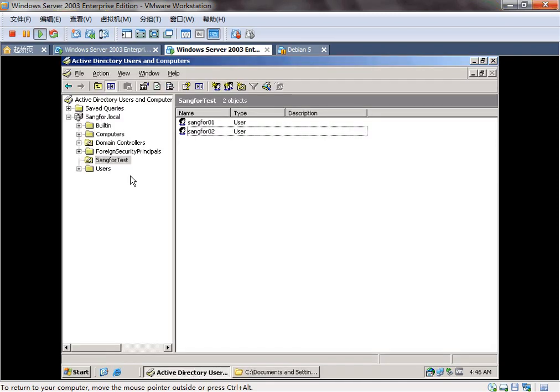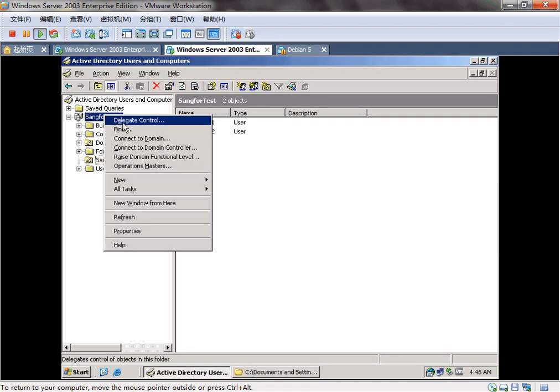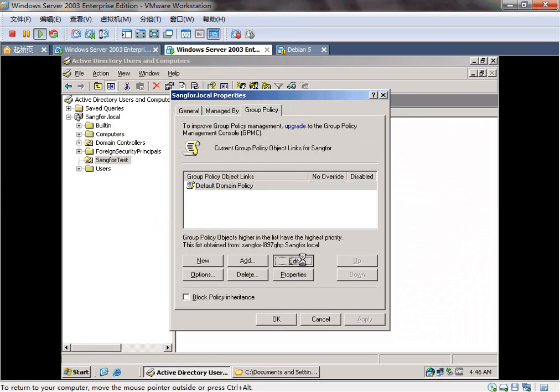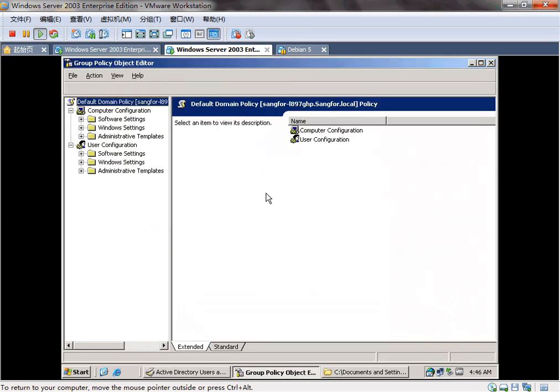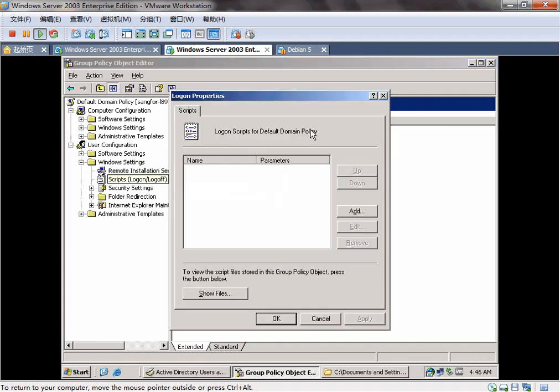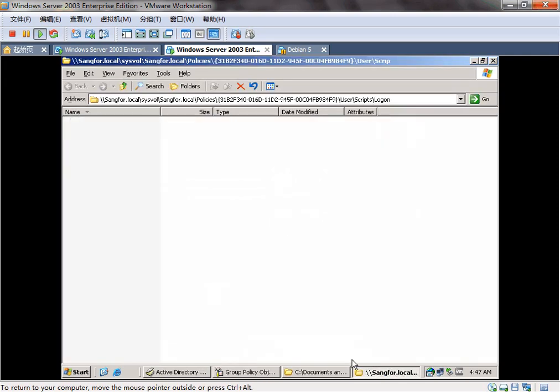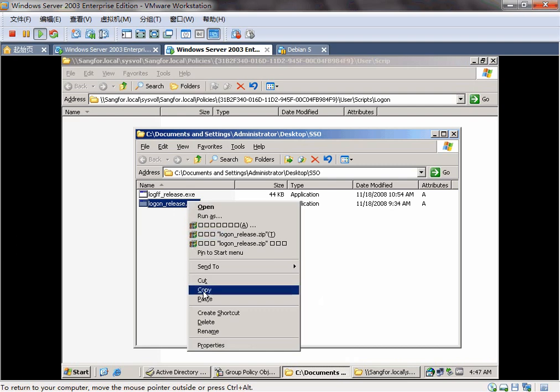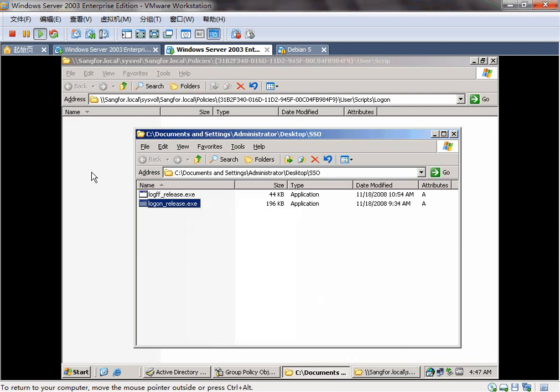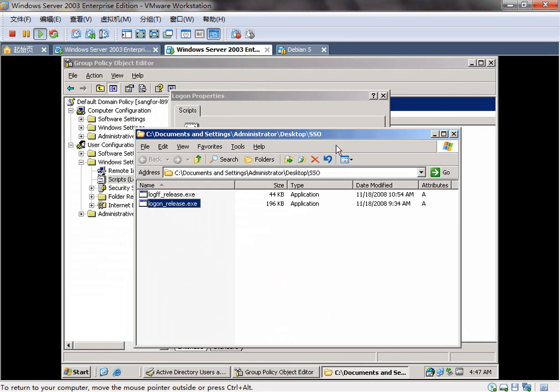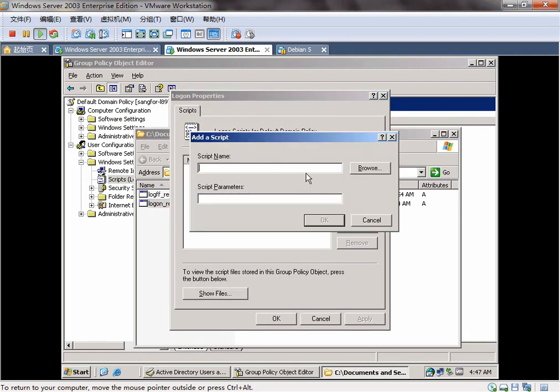Now we need to edit the group policy first. In the user configuration and windows setting scripts, logon. And click the show files. Copy the login files here. And browse the file.